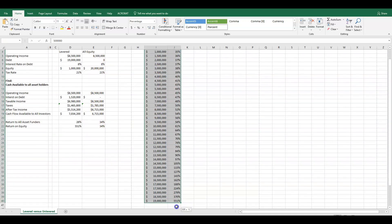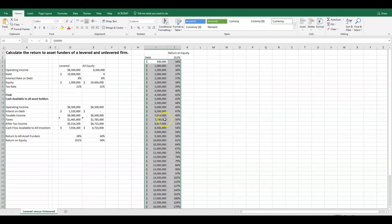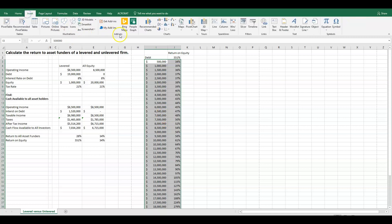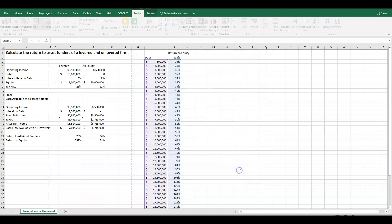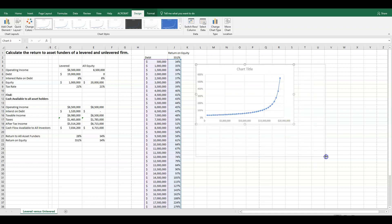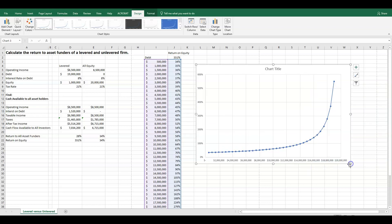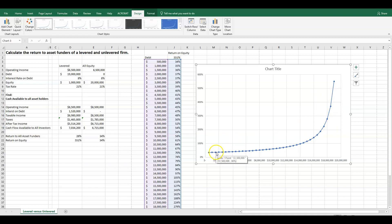To see this in a better picture, we'll insert a chart — going to recommended charts, they'll probably recommend a scatter plot, and we click on that. This shows us that as the firm becomes more levered — with different amounts of debt on the bottom axis — we can see the amplification of returns to equity holders gets quite significant. As we get over $17–$18 million in debt, the return jumps up quite significantly, showing graphically the amplification of returns to equity holders with increased leverage.